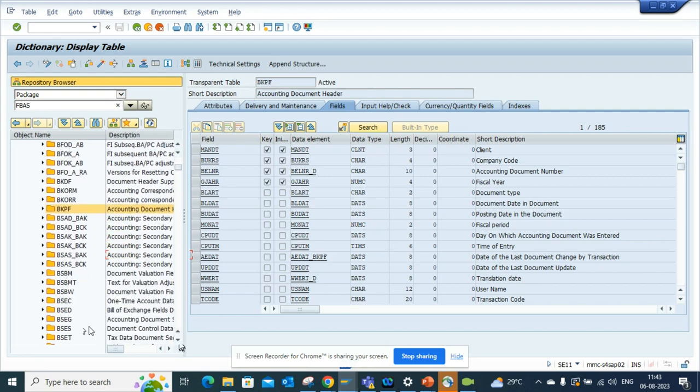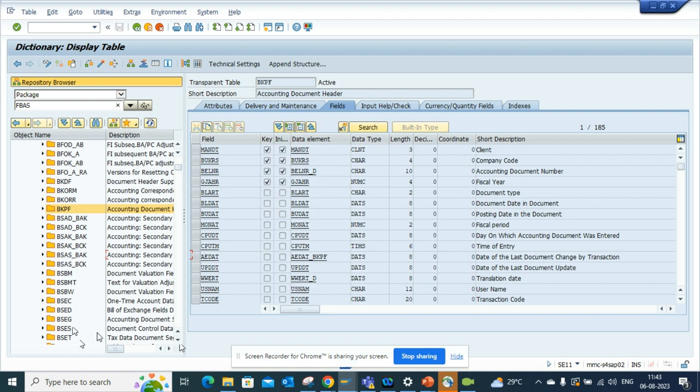So you don't have to scamper around. Tables are very important whether you are in ECC as well as S/4HANA, whether you are doing BTP or whatever you are doing. All these are very important stuff.